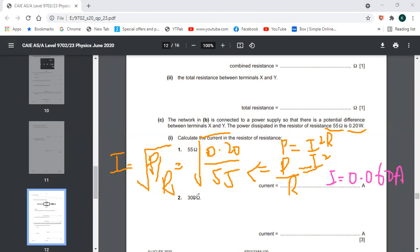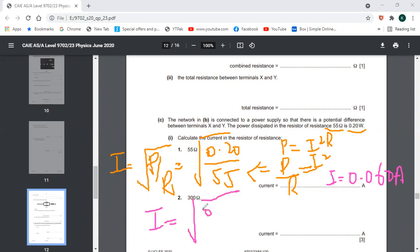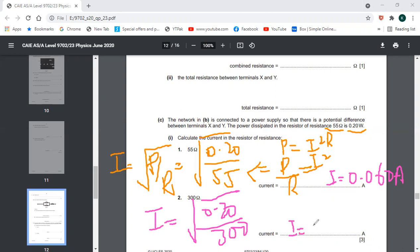For the second lamp, the current is I = √(P/R) = √(0.20/300), where the resistance is 300 Ω this time. This gives I equal to approximately 0.025 amperes.